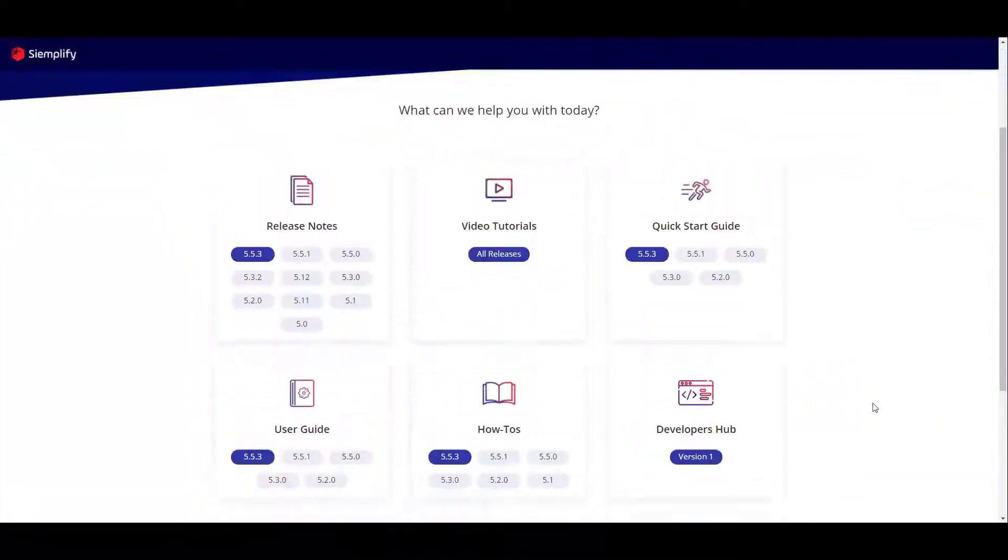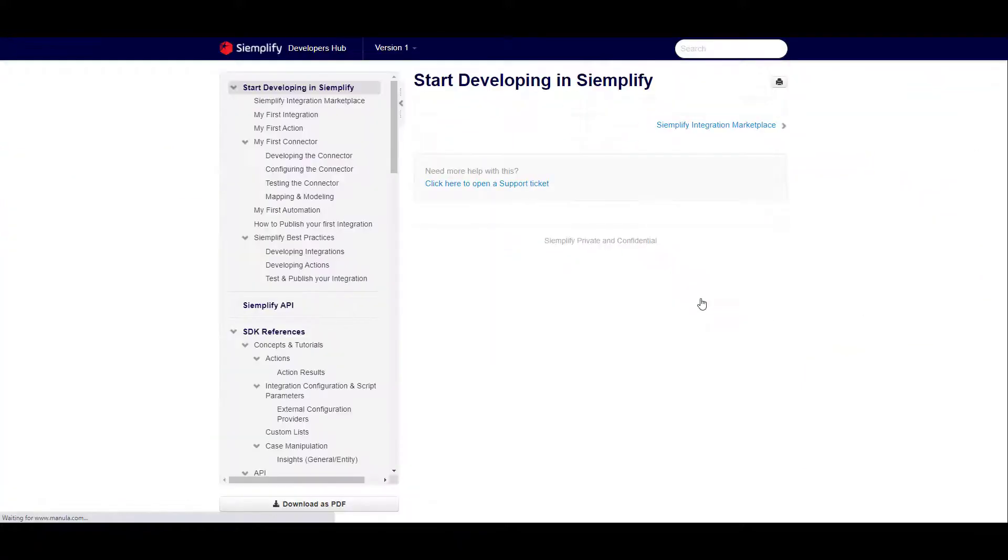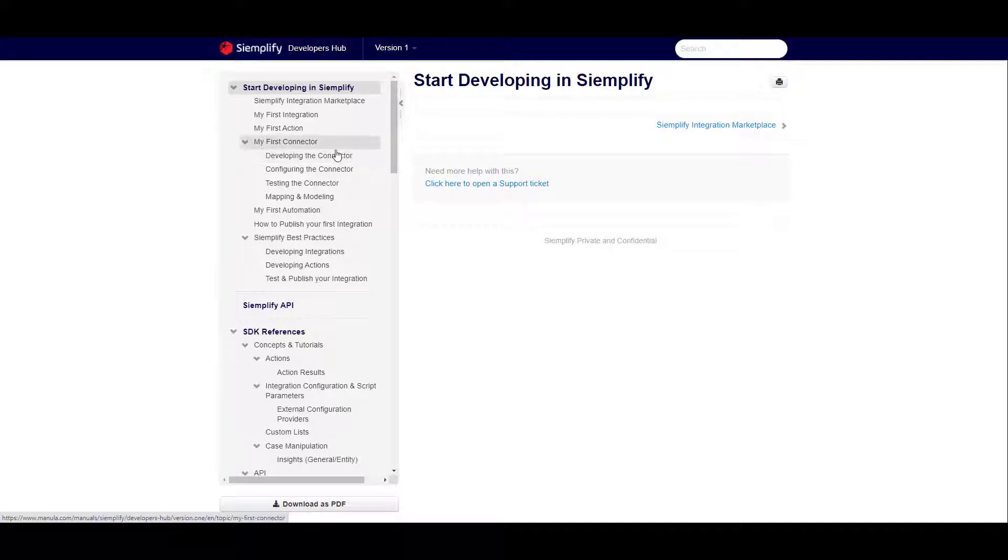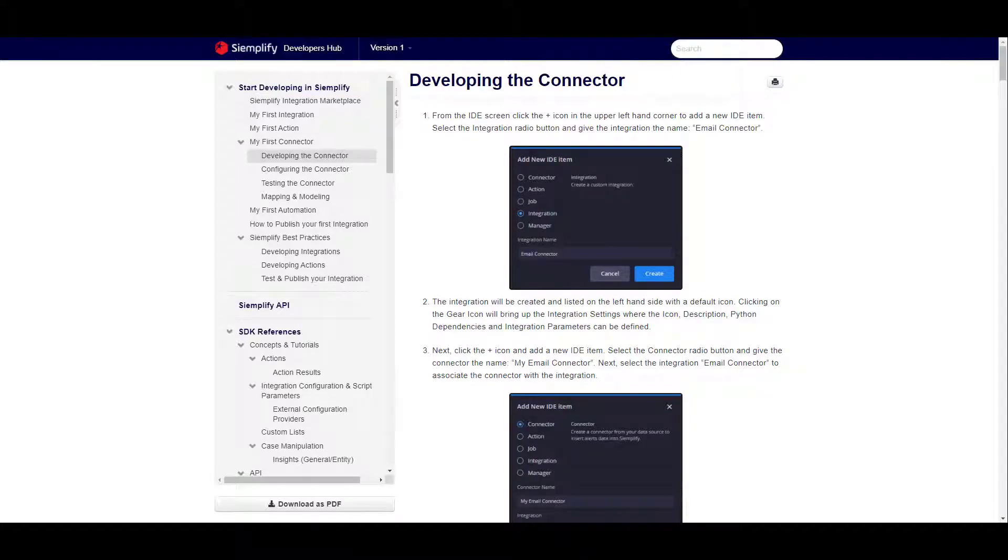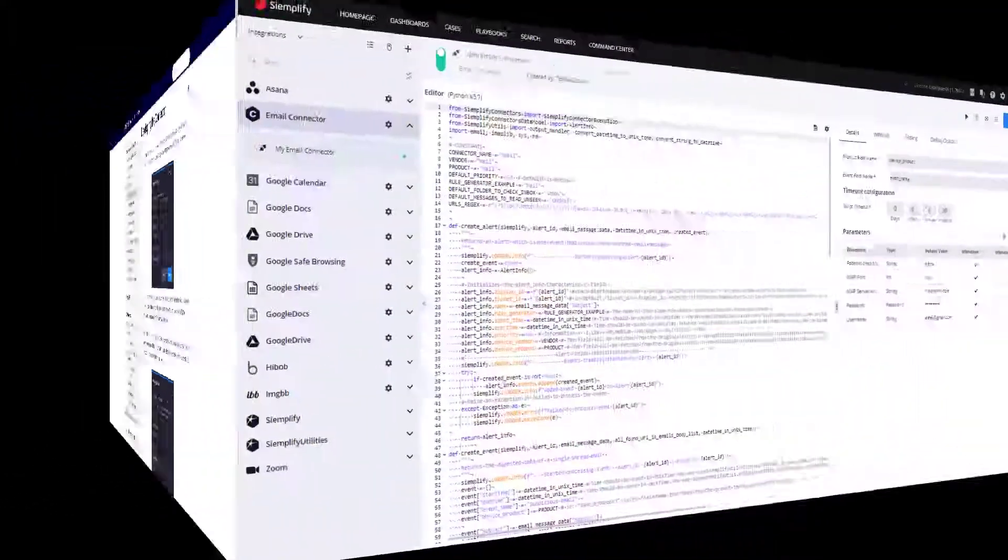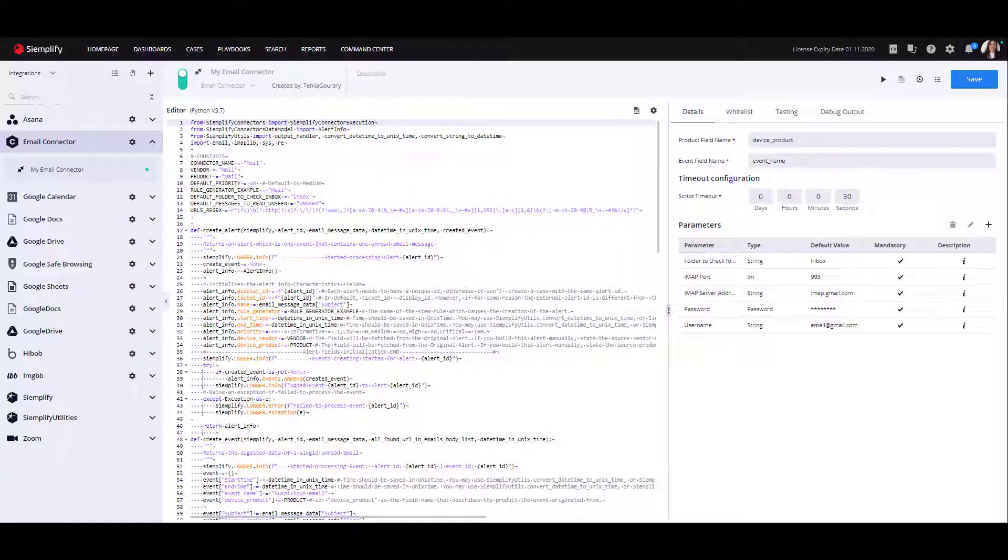For a detailed explanation of the script, access the how to develop your first connector guide in the developer's hub. Now that we have created our first connector in the IDE, let's configure the connector to the relevant mailbox.